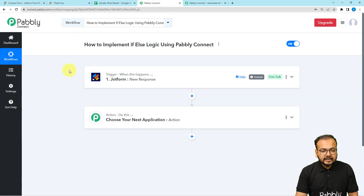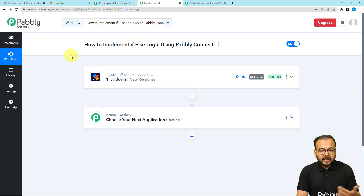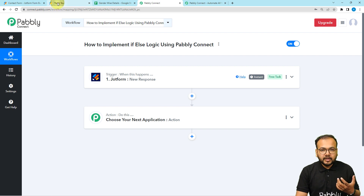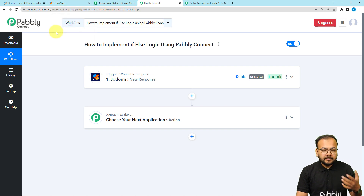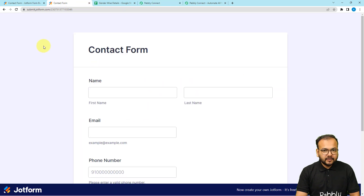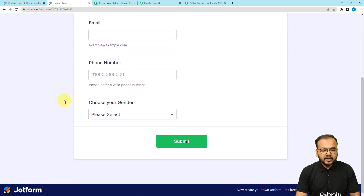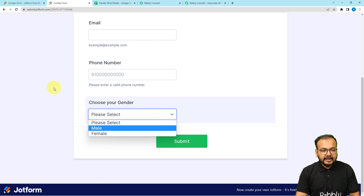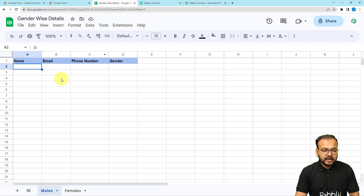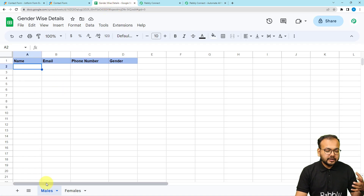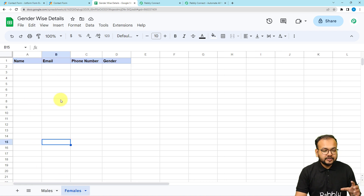This is the workflow, and in the trigger you can see I have connected the JotForm application. Our trigger is that when someone fills the form this workflow should trigger. The form asks for name, email address, phone number, and has a 'choose your gender' option. I've also created a spreadsheet with two sheets — one for males and one for females.